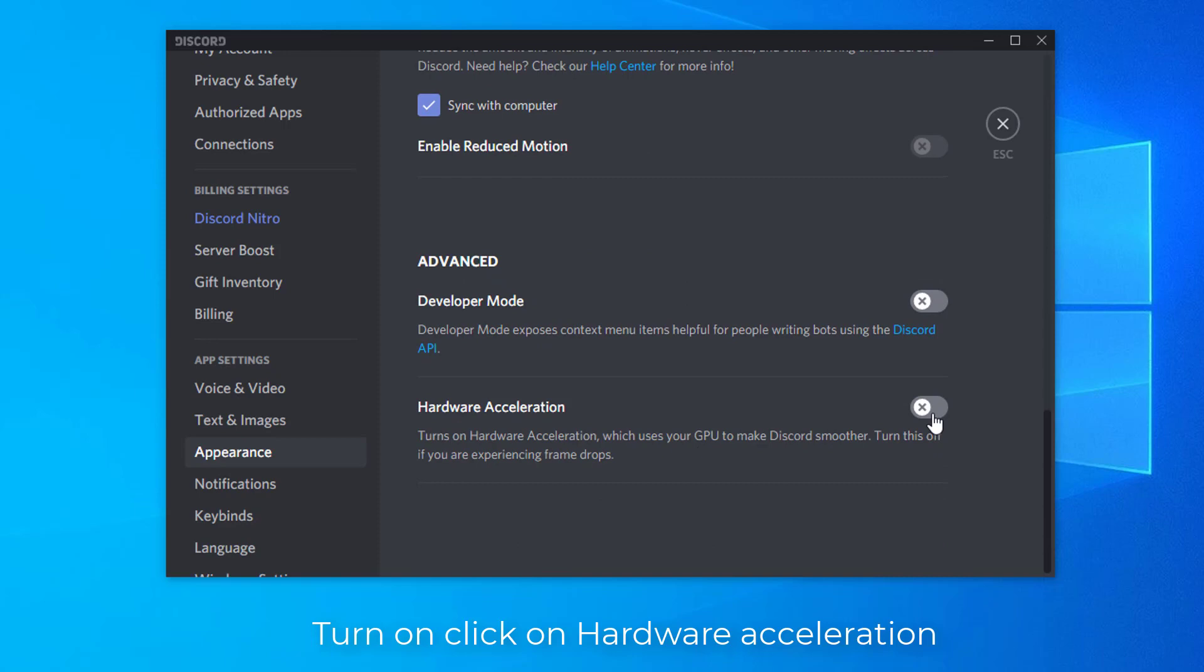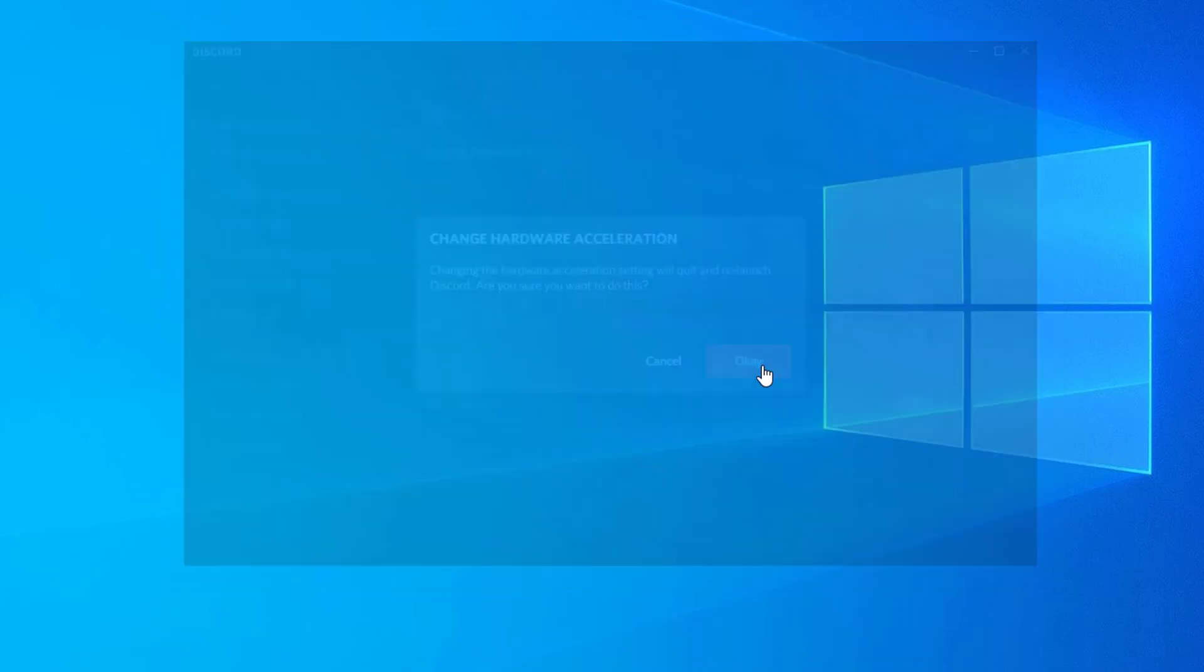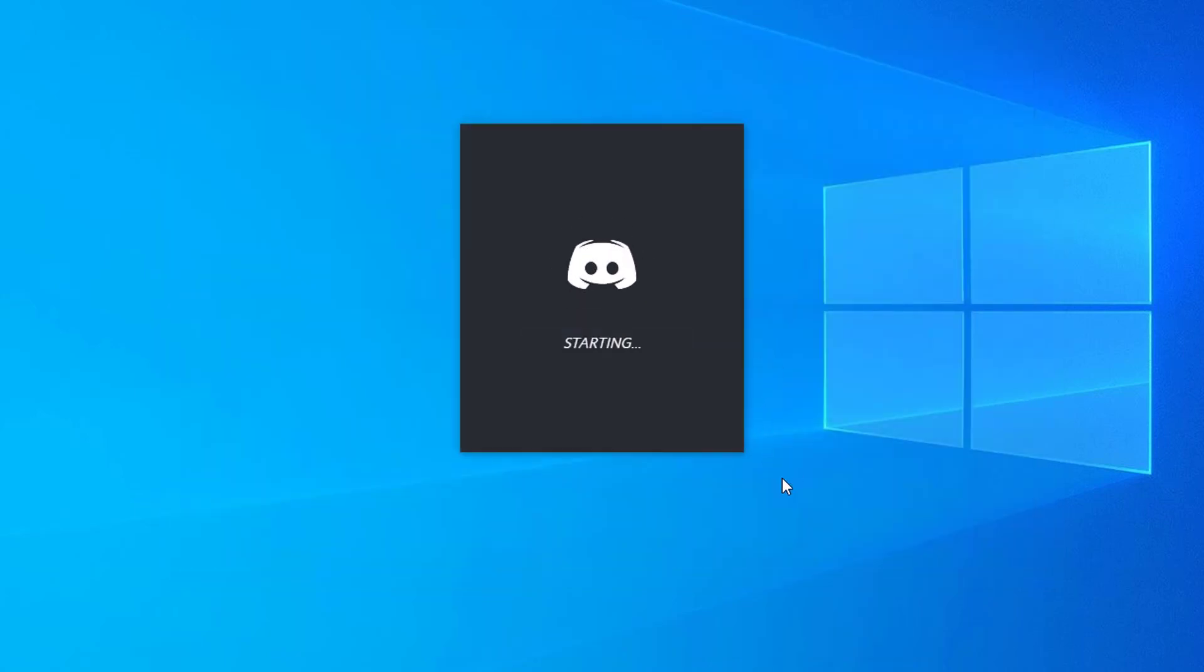Click on the OK button. Hardware acceleration should be on as the graphics card will take over part of the performance. As a result, the processor is relieved.